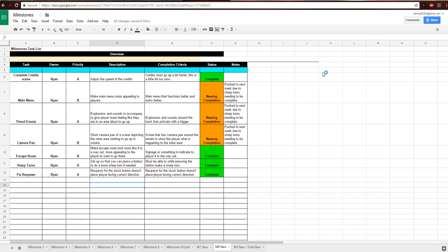Hey everyone, this is Ryan Strong. This is my Milestone 8 completion video. We'll go over the Milestone list first.